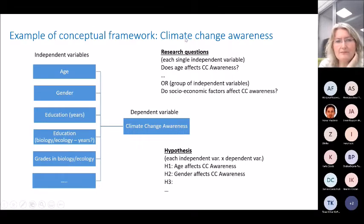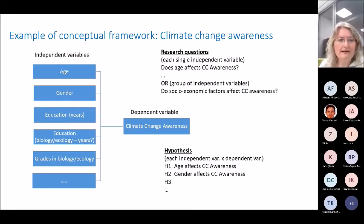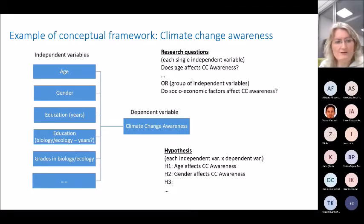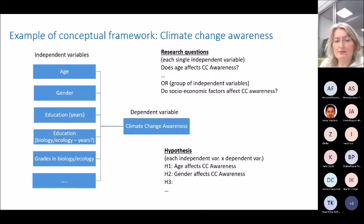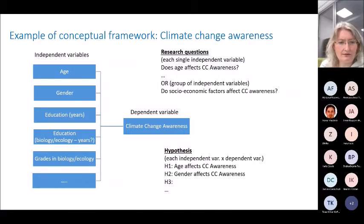An example of a conceptual framework: the dependent variable is 'climate change awareness' — whether a farmer knows about climate change or not. From the literature review, we found that age, gender, education, education in biology or ecology, and grades in biology and ecology can affect the probability of a respondent knowing about climate change. This is what the conceptual framework looks like — it is very specific.